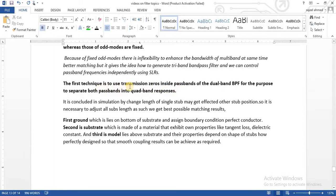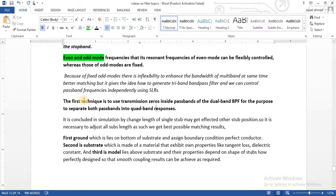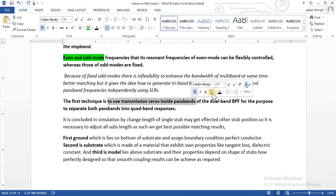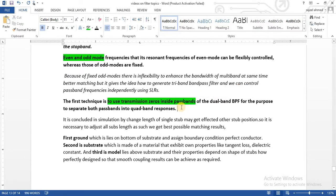Here it is showing the transmission zeros between two passbands. This technique gives us another idea: we can also create transmission zeros inside a passband. In this way a single-mode passband filter can be split into two passbands, generating a dual-mode passband filter by creating transmission zeros inside a passband. A lot of techniques are used to achieve this, and we will discuss them in coming tutorials.